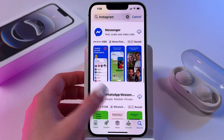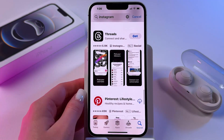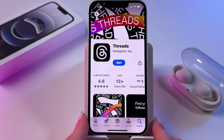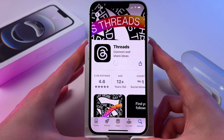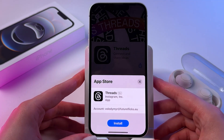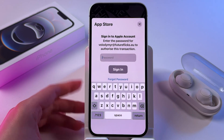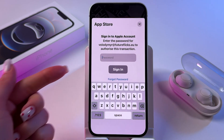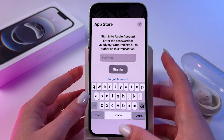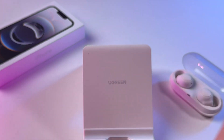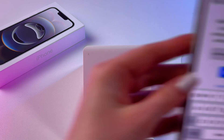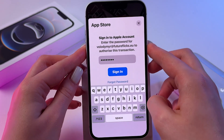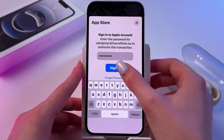Or if you want to install a new app, you'll need to click the blue button that says Get. Wait a few seconds, then confirm that you want to install it by entering the password from your Apple account. Then simply click the option to sign in.